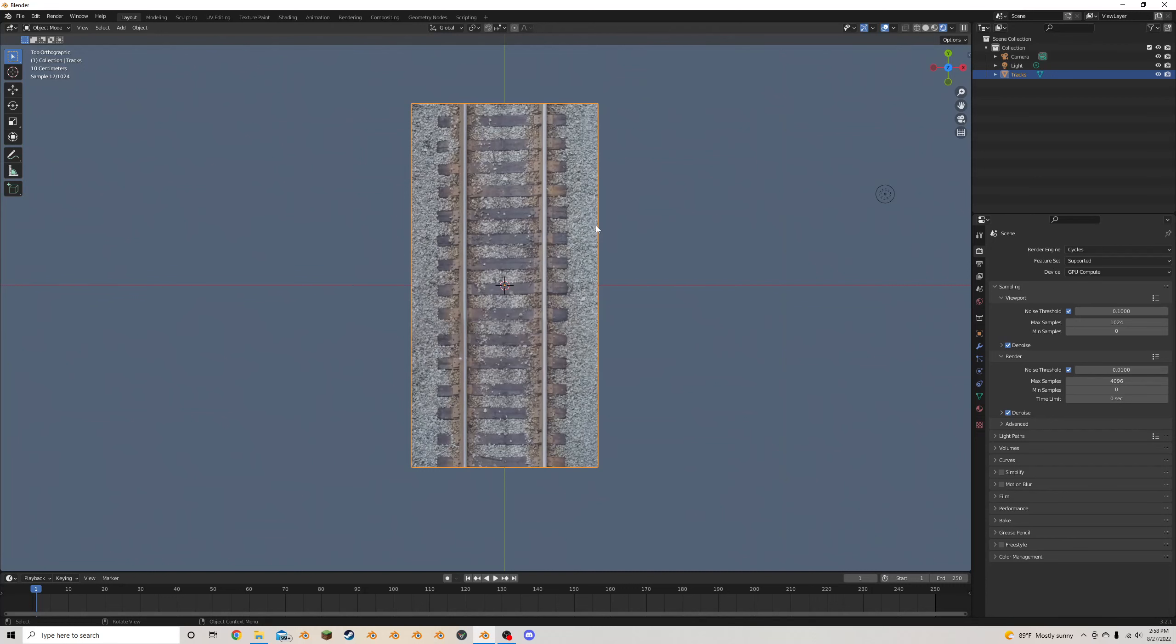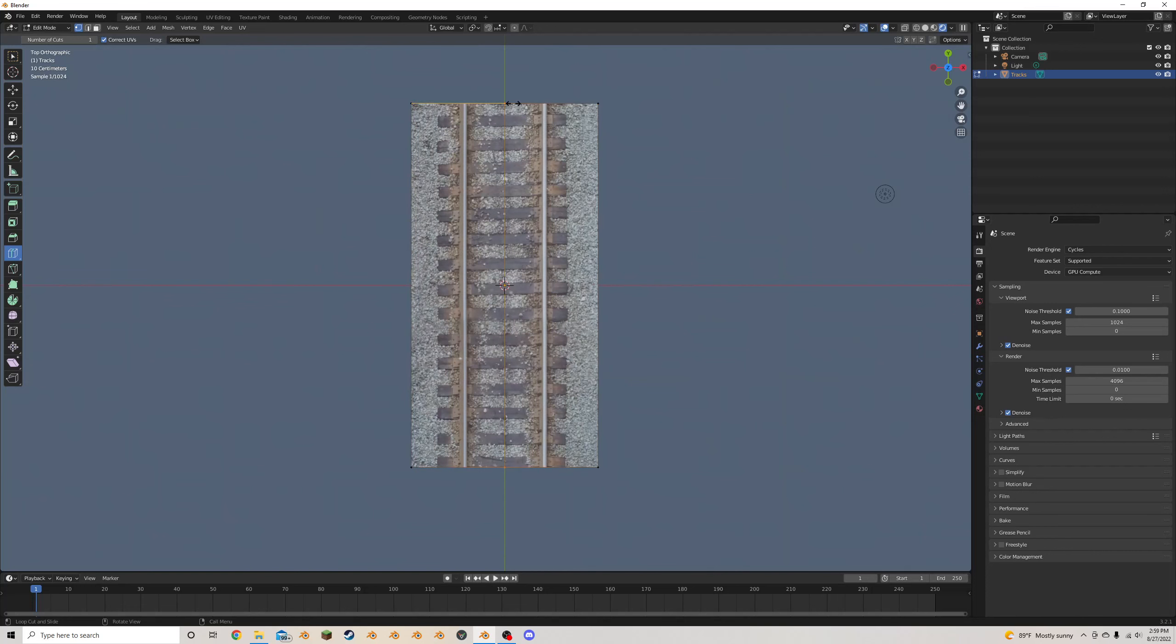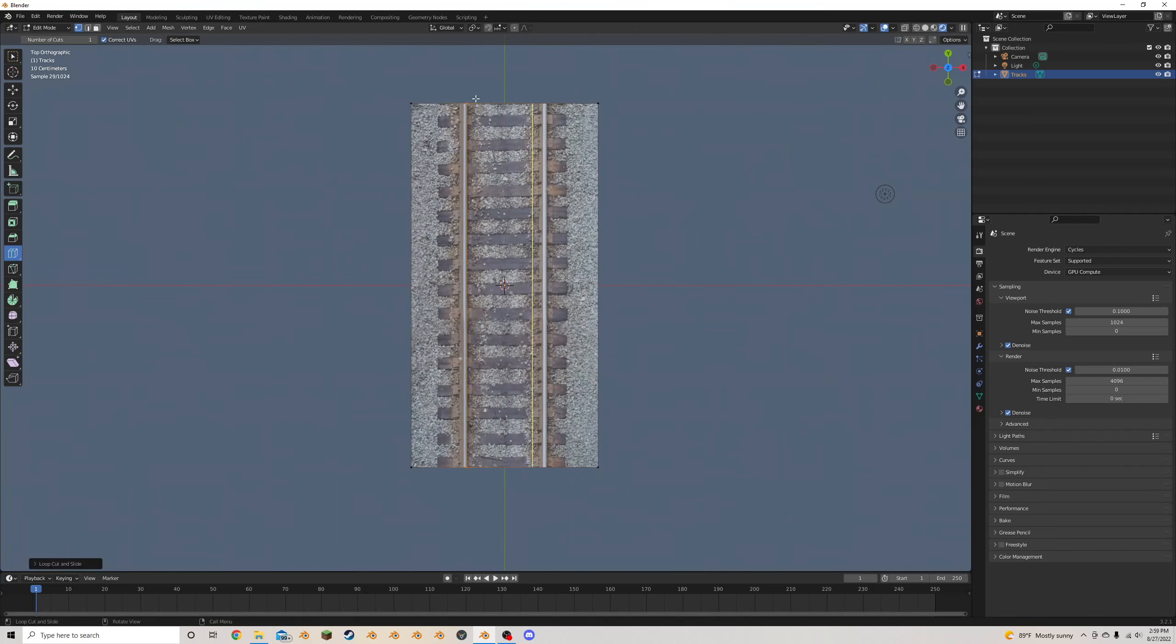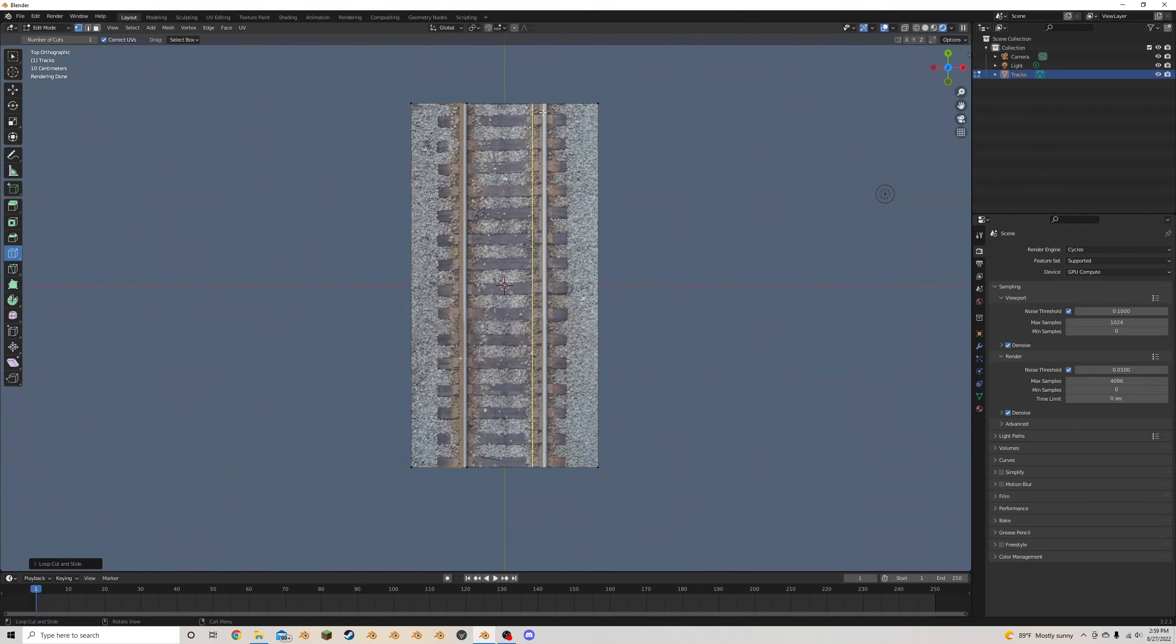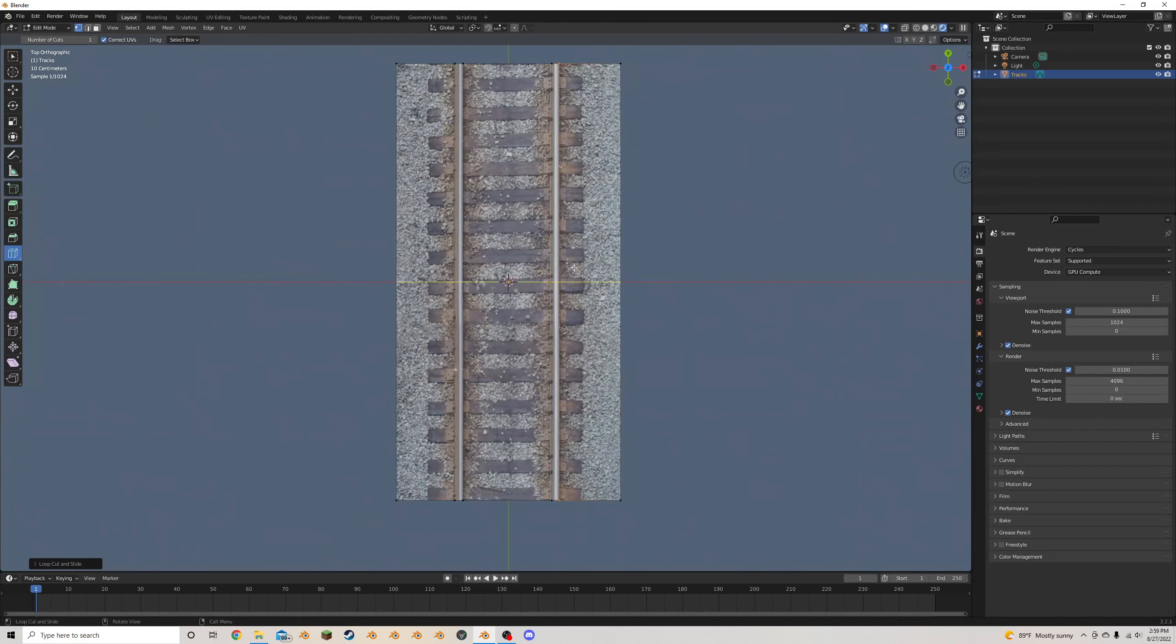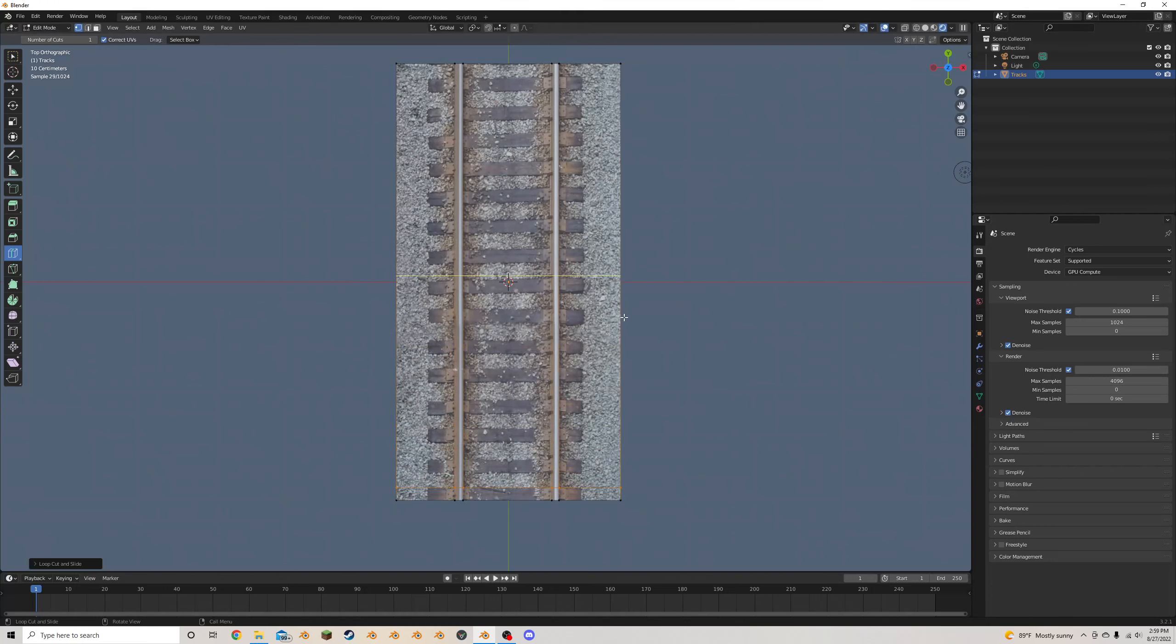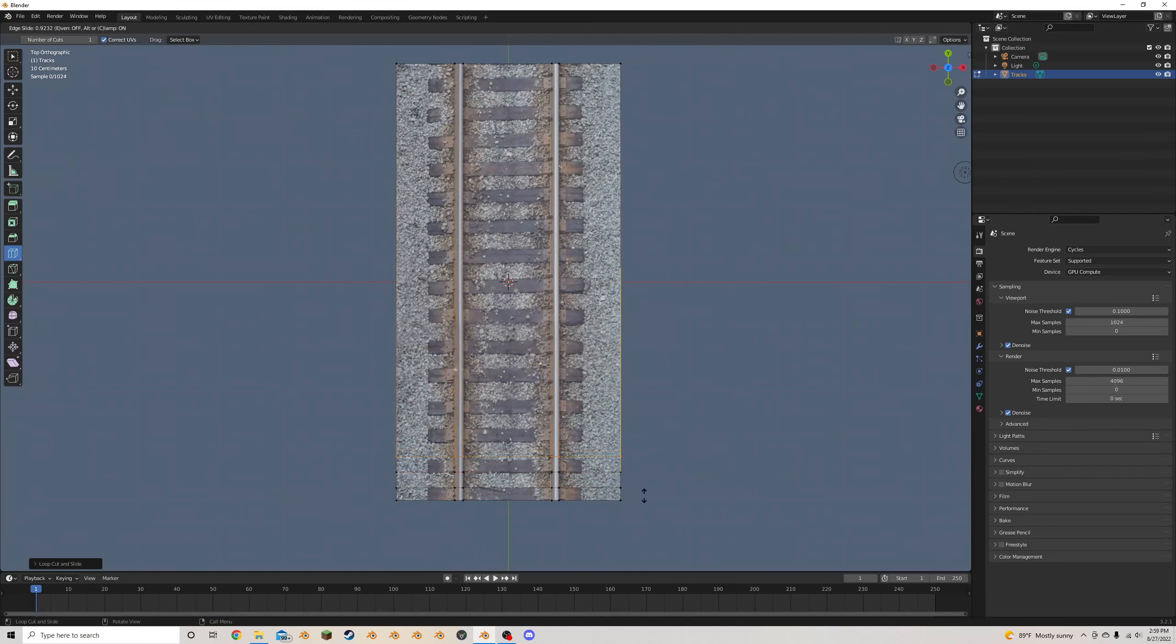Basically, though, how I usually make it in this method, or as I showed before, is I tab into edit mode, I select the loop cut over here, and this allows you to add loops and slide them as needed. So I'm going to add some to outline the tracks, or the rails, and then I'm going to add more and use them to outline the railroad ties.